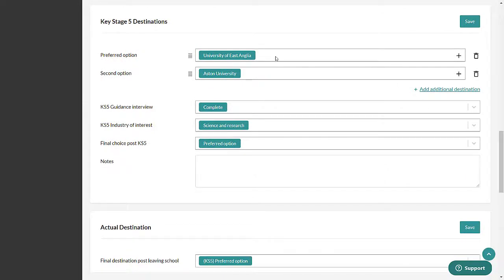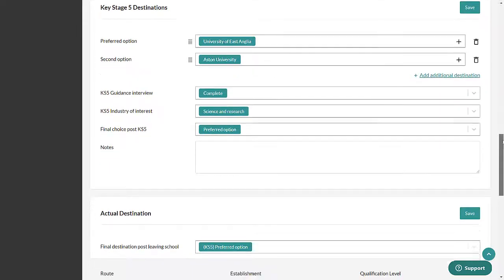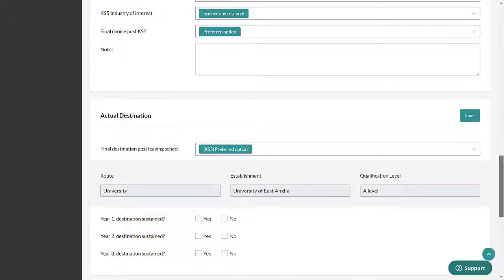Key Stage 5 Destinations. This can be used to note a pupil's intended destinations after Key Stage 5. Select the plus to enter detailed information.